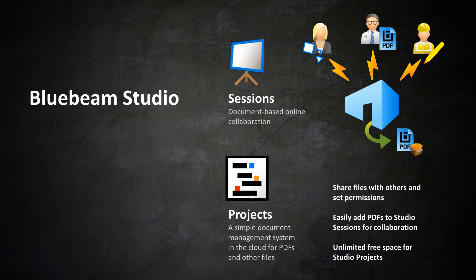When you host your project documents in Studio projects, your team members and project partners can access those documents when needed, even offline. With projects, you can store any file type, set different permissions to different users or groups, and check files out to a Studio session for real-time collaboration.